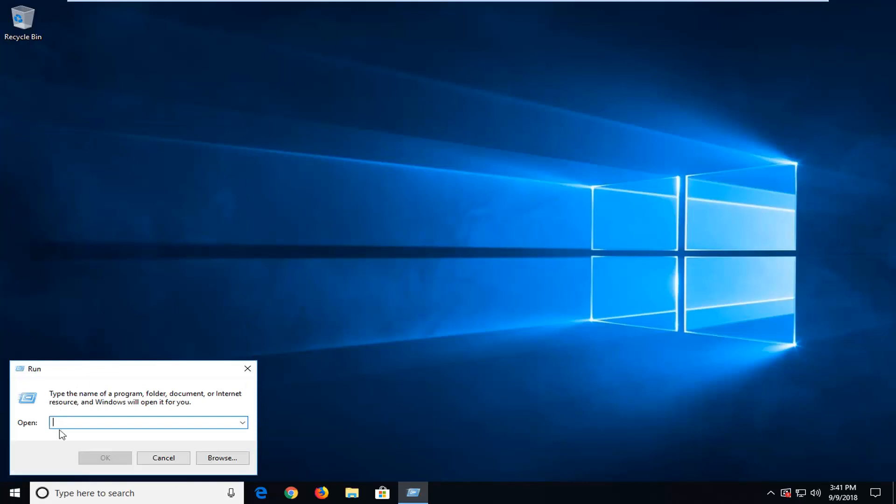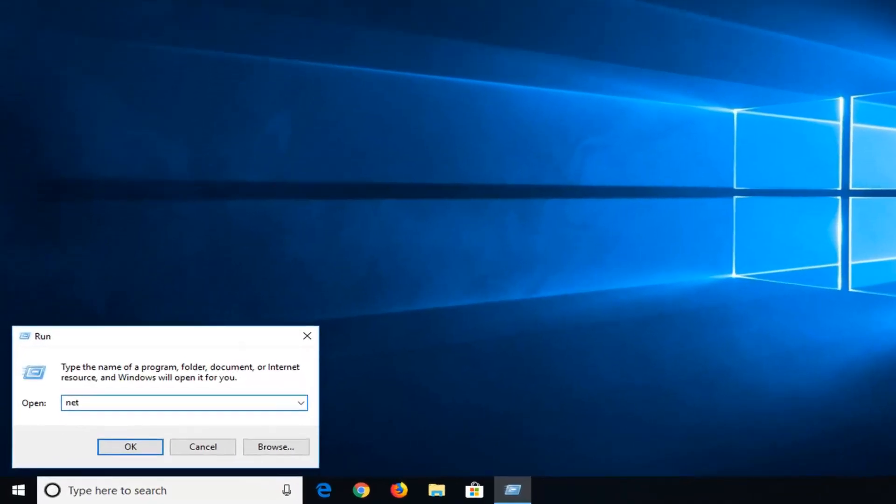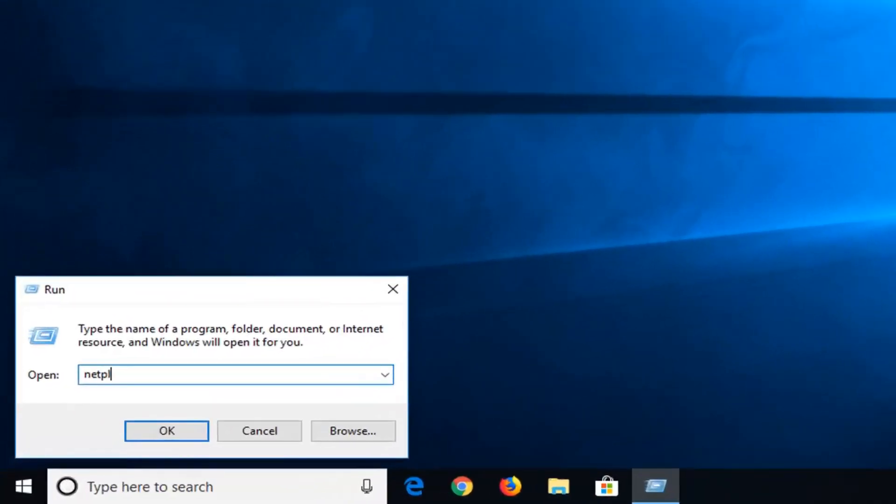In the open field you want to type in N-E-T-P-L-W-I-Z. So again, N-E-T-P-L-W-I-Z. Then either hit enter or left click on OK.